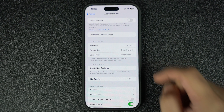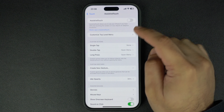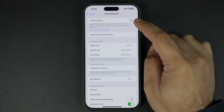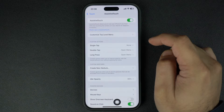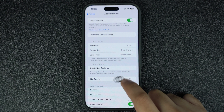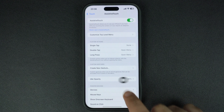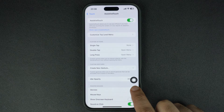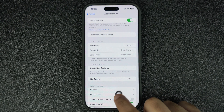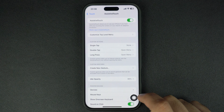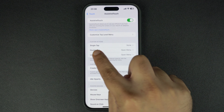The very first thing that you want to do is turn on the Assistive Touch toggle. As soon as you do this, the Assistive Touch button will appear on the screen. After enabling the feature, look for the Single Tap option under Custom Actions and tap on it.